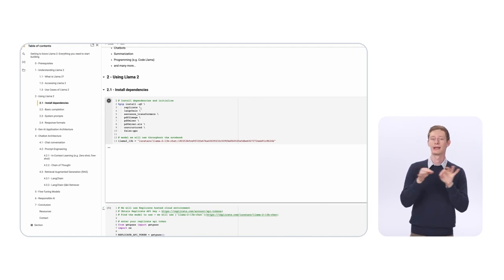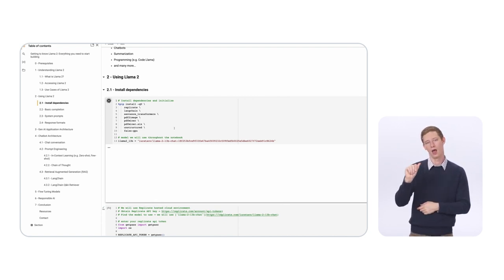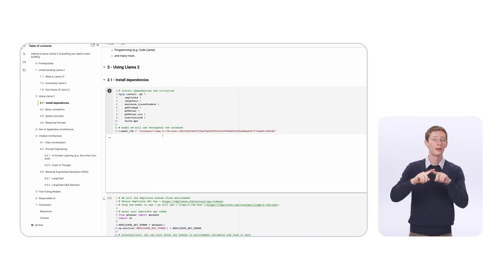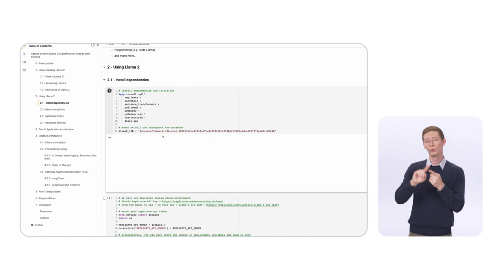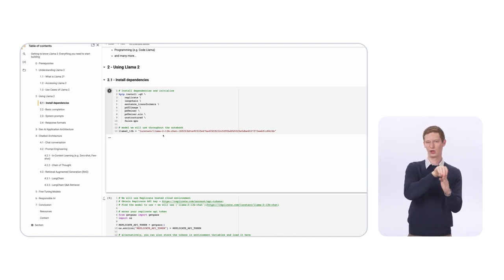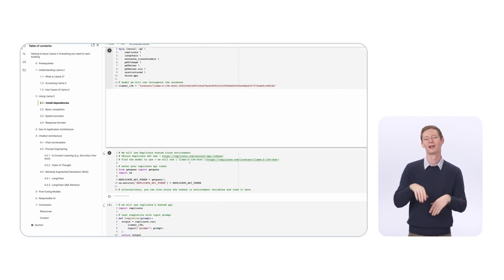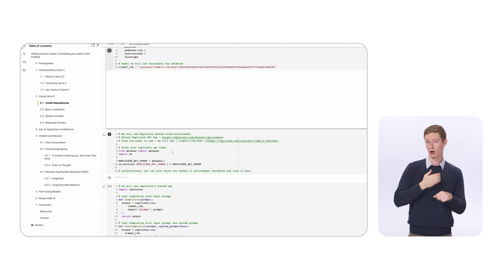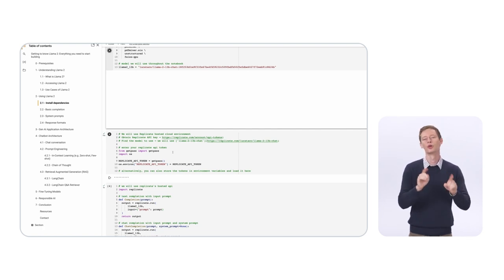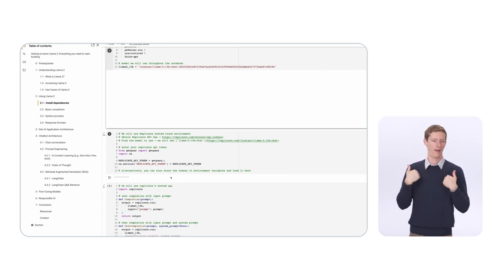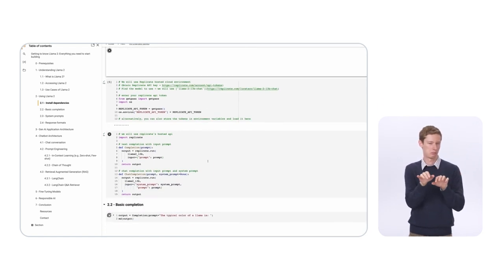We also have sentence transformers, which are embedding models needed if you want to bring in an external data source. The other dependencies like pdf and pdf2image are mainly for bringing in a PDF file as an external data source. You can also see the URI for LLaMA 13B on our server. To set up the Replicate server, the first thing you need is a Replicate token. Once I add that, I will be able to run all the code.